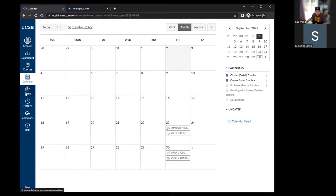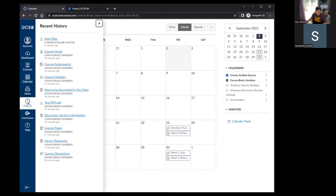The next item is inbox — Samantha will touch on that when we go over communication. Below that is history, which is a running list of recent pages you've visited in your account. It's helpful if you're jumping around Canvas and need to get back to a page you were recently on but can't remember how you got there.